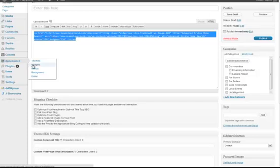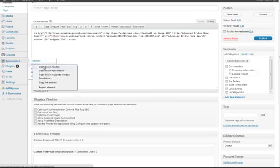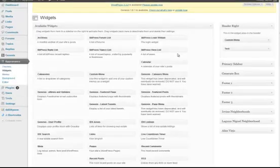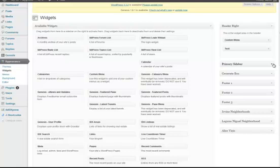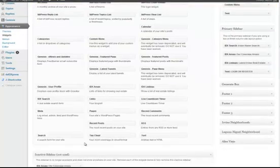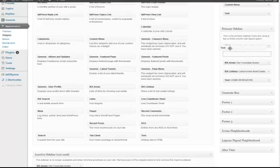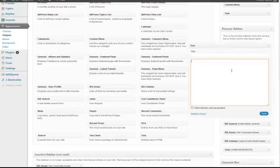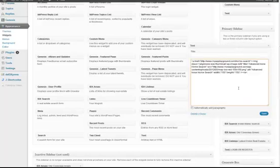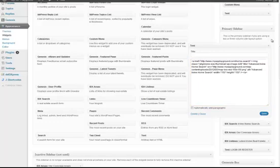I'm going to go to appearance and click on widgets. I'm going to drag a text widget into the section in my primary sidebar where I want that new call to action to appear. I'll just click on save.